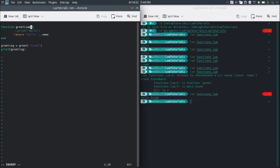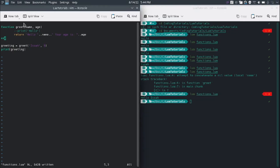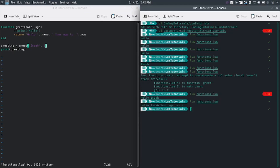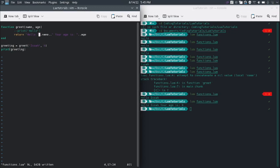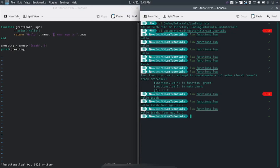Next we're going to use multiple parameters. Let me make a new parameter called age. Then we're going to use each parameter. Since the name parameter is first in the function definition, we have to put the name argument first whenever we call the function. Same goes for the age parameter. We just add this.